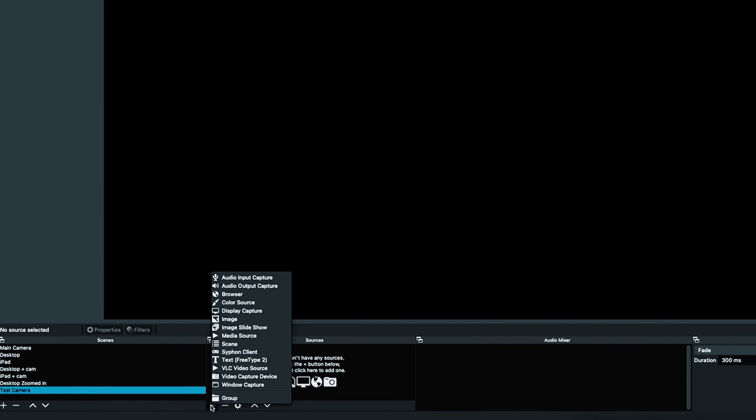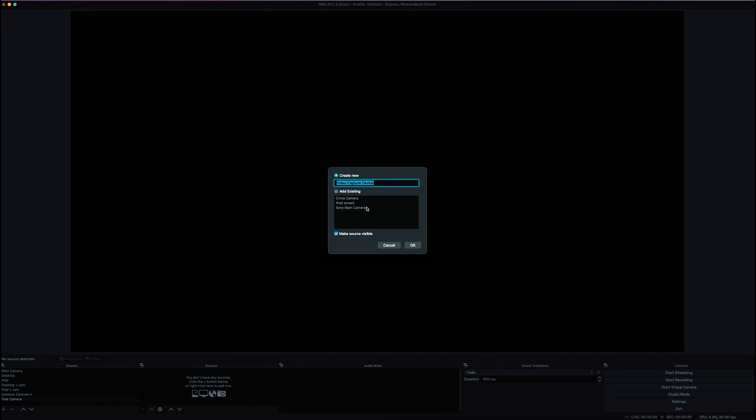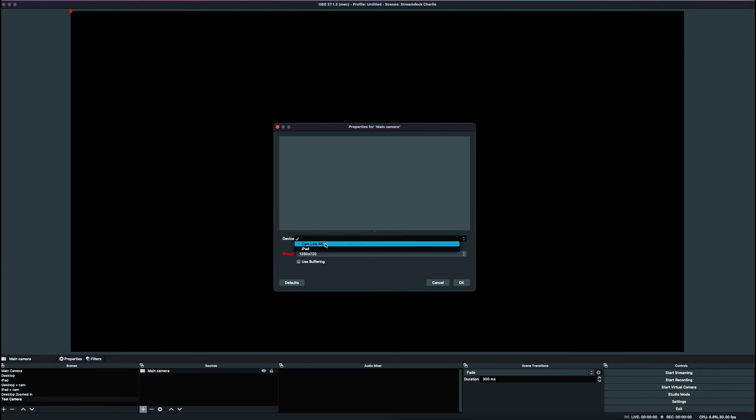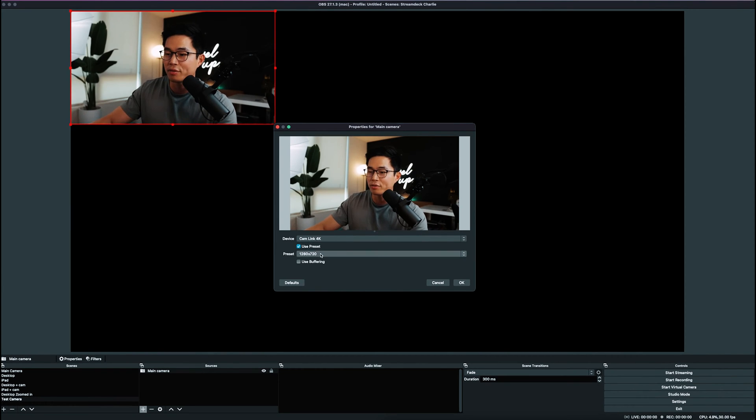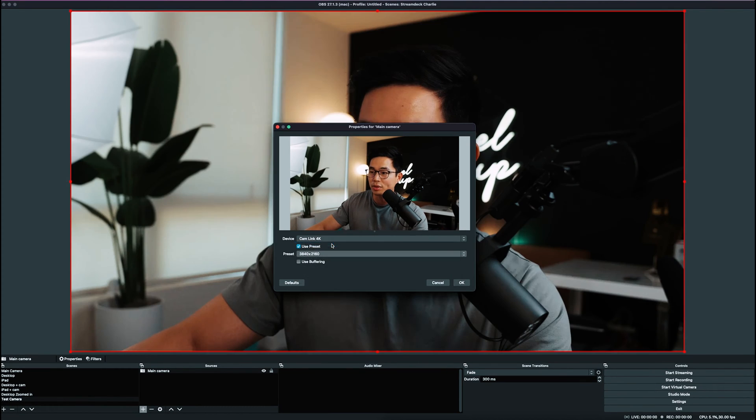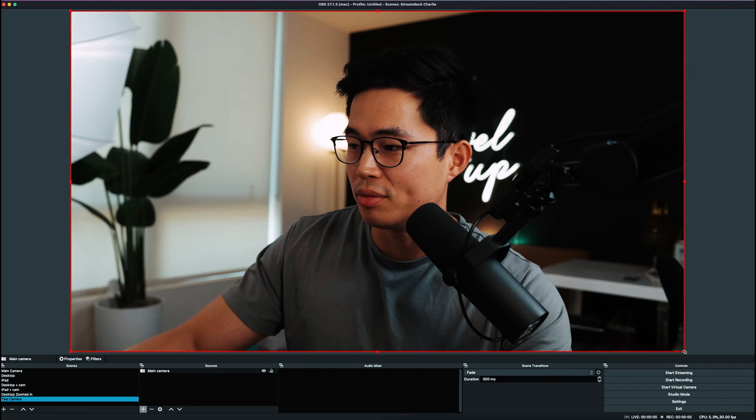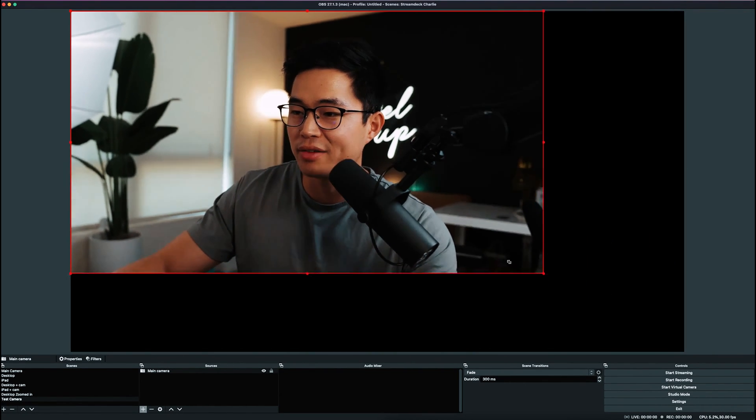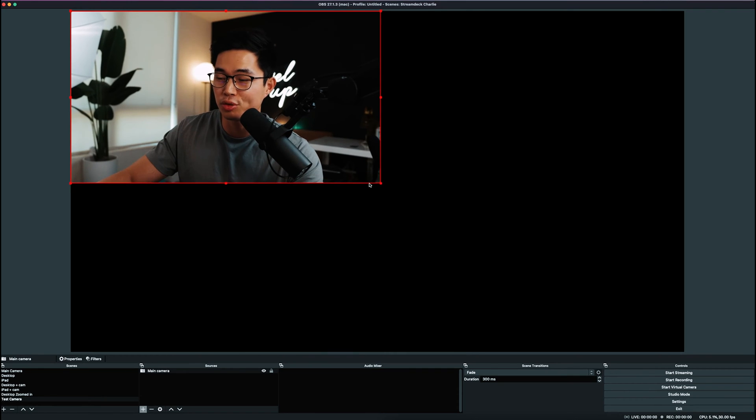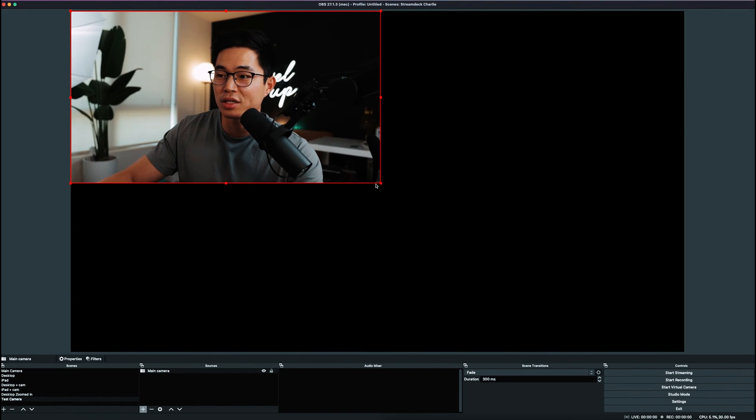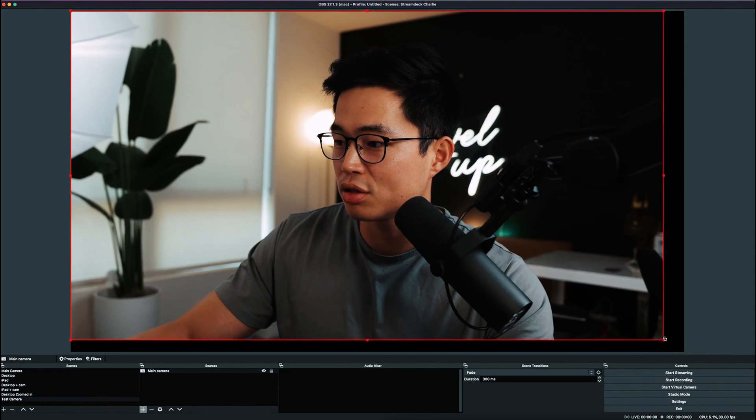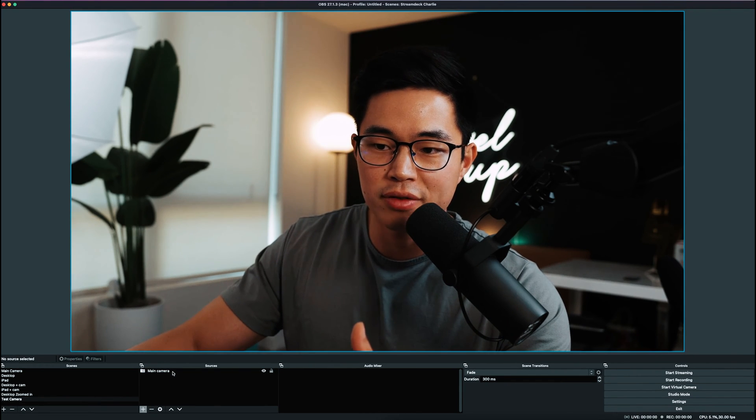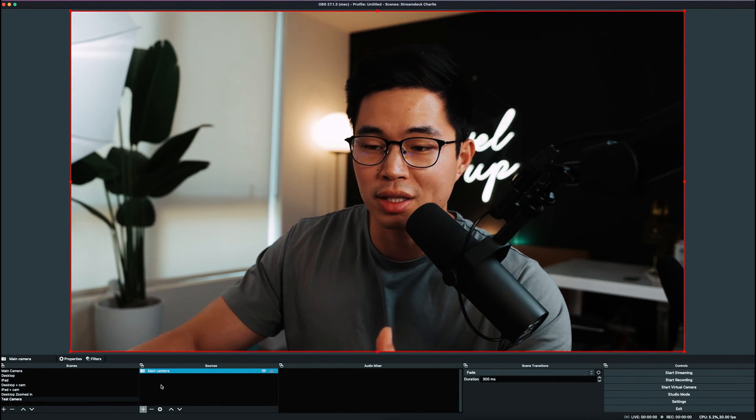Now click the plus sign here. If you have a camera you want to set as the scene, come to Video Capture Device. This will let you select the Cam Link and DSLR camera connected. Let's create a new one - we'll set this as main camera, yes make source visible, and click OK. Now you can choose the properties for main camera. Click Device and choose which one you want in the scene - we'll click Cam Link 4K. This is our main camera. For the preset resolution, since I'm filming 4K, I'll click this one and OK. Here you can drag to change the video size. If you want multiple sources, you can position your camera here, in the center, or down here - whatever you want.